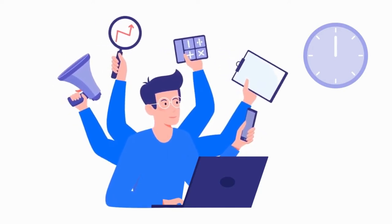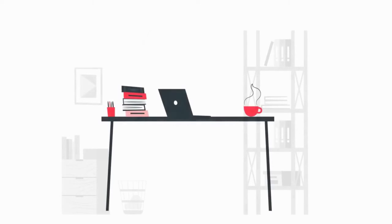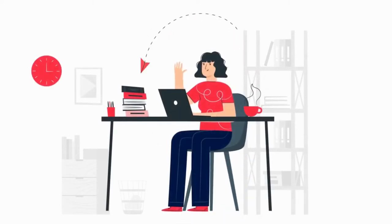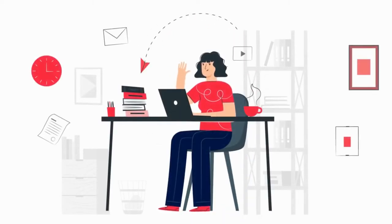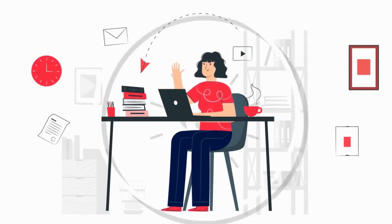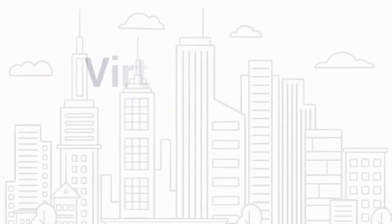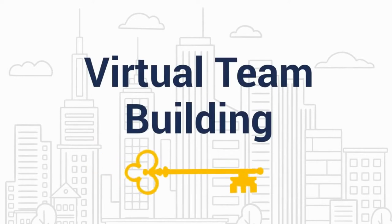Remote work changes how we go about our jobs. Without the traditional office space, it's more important for leaders to engage remote employees and build a strong sense of team. And as cheesy as it sounds, the key to this is effective virtual team building.